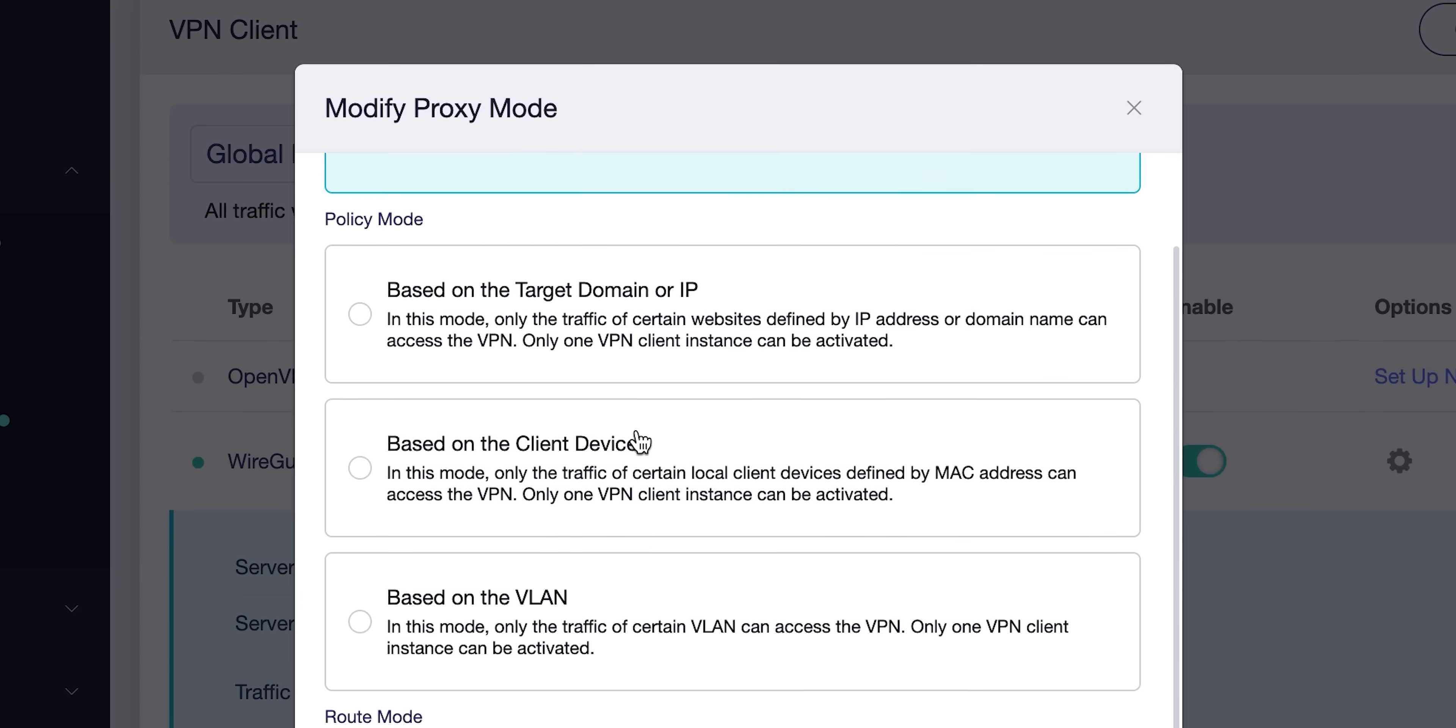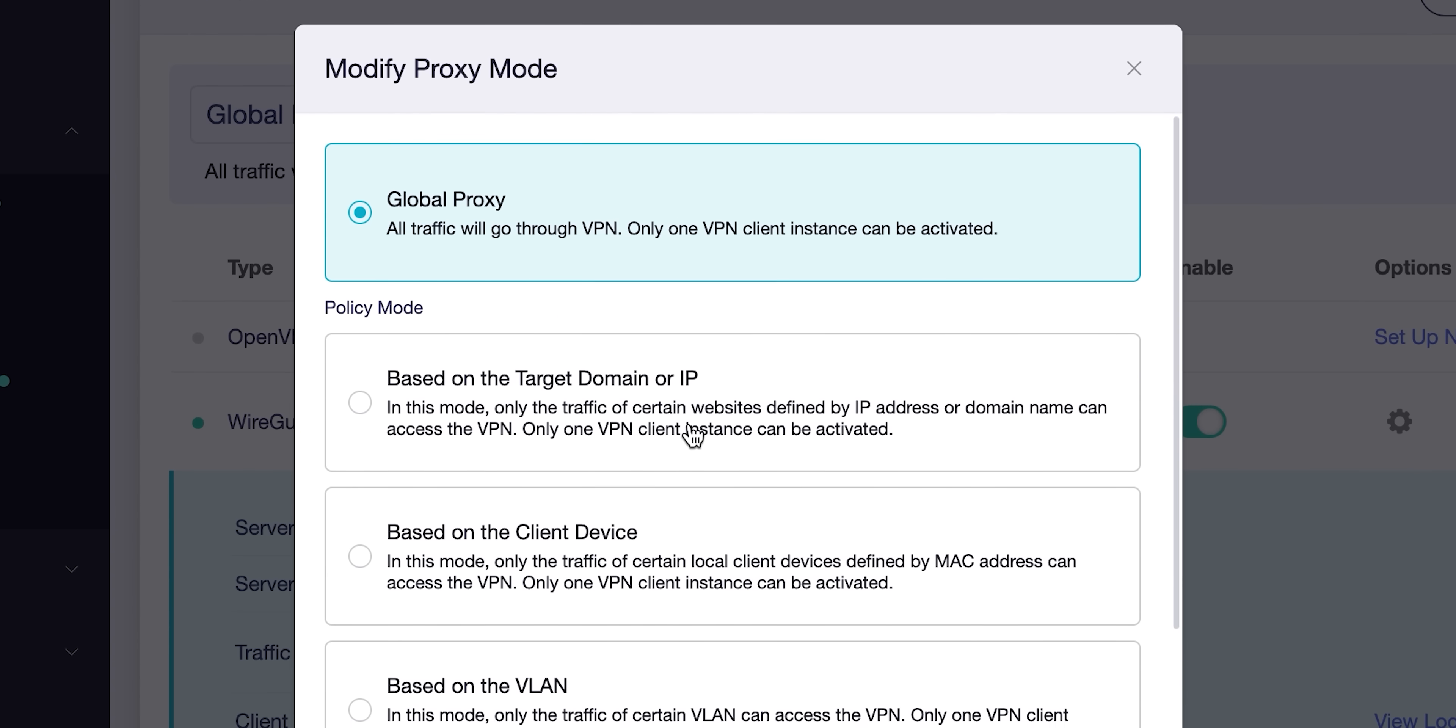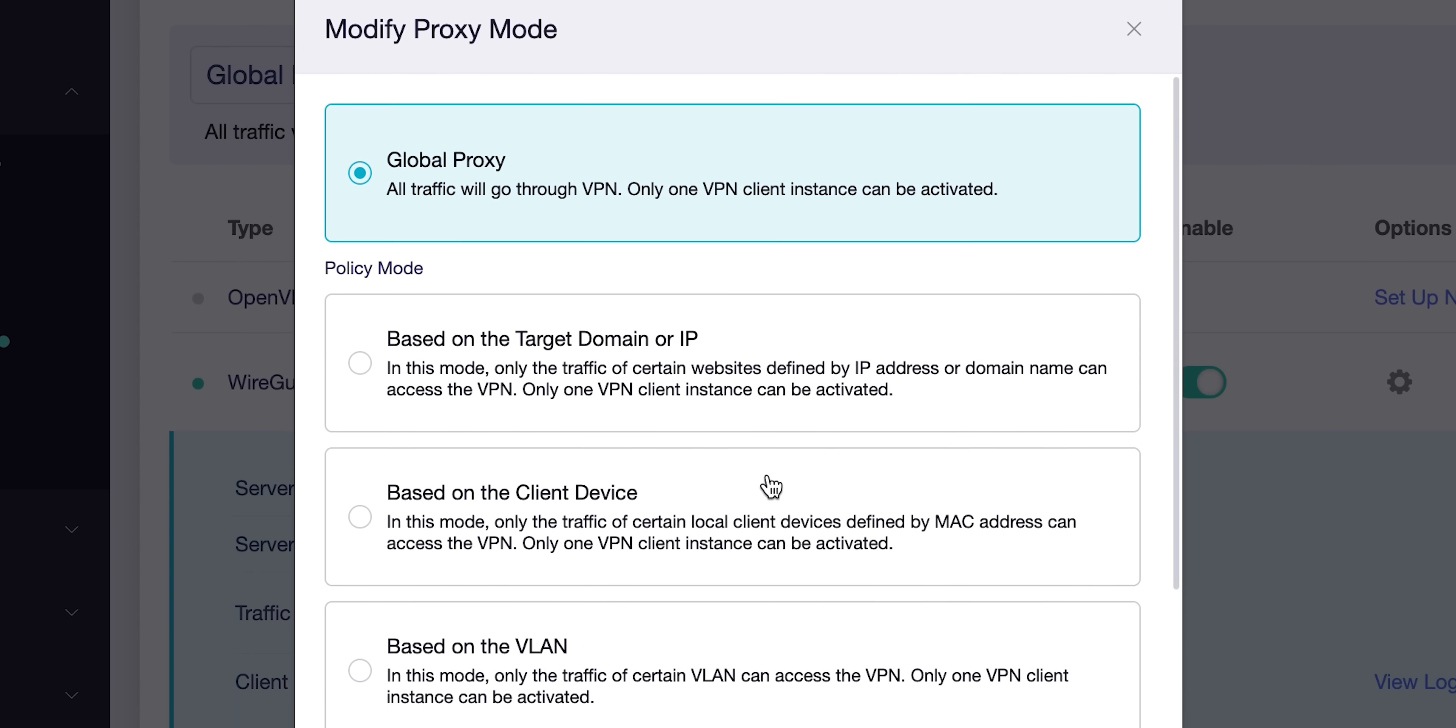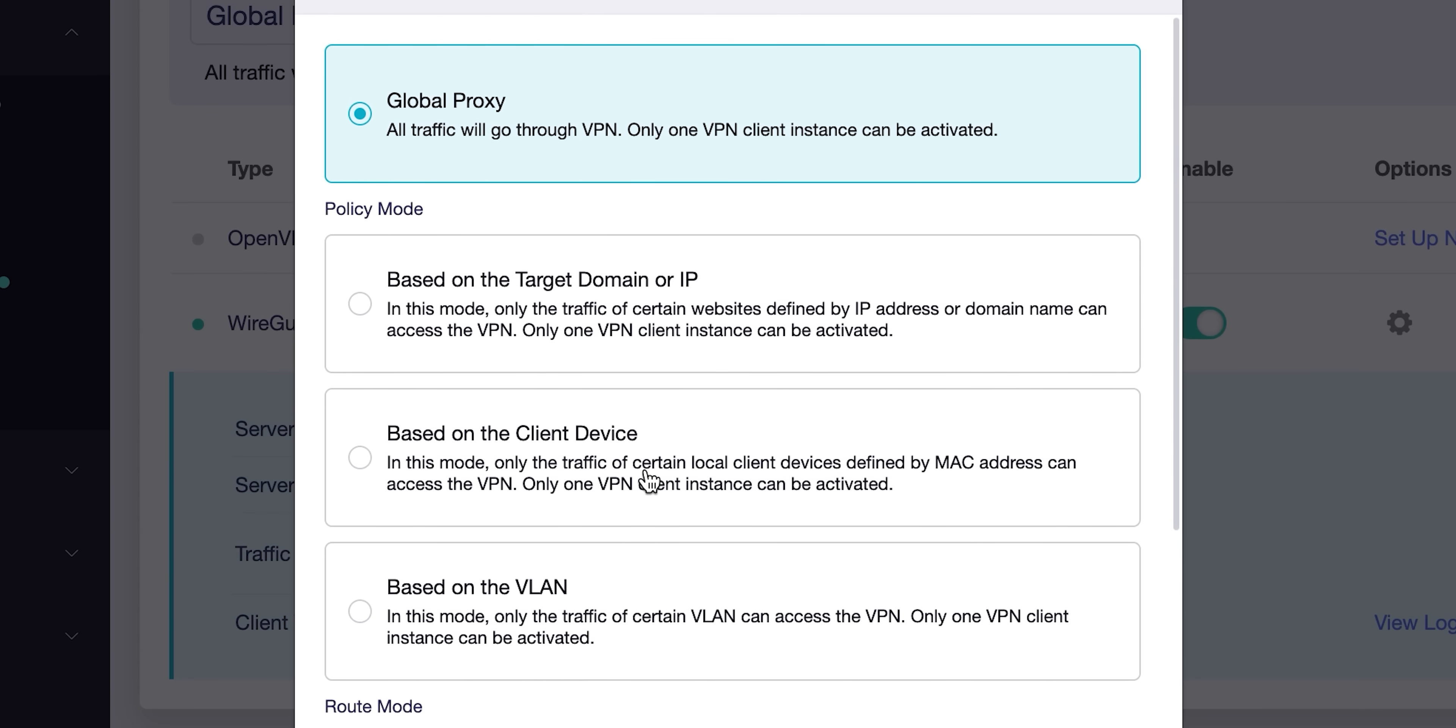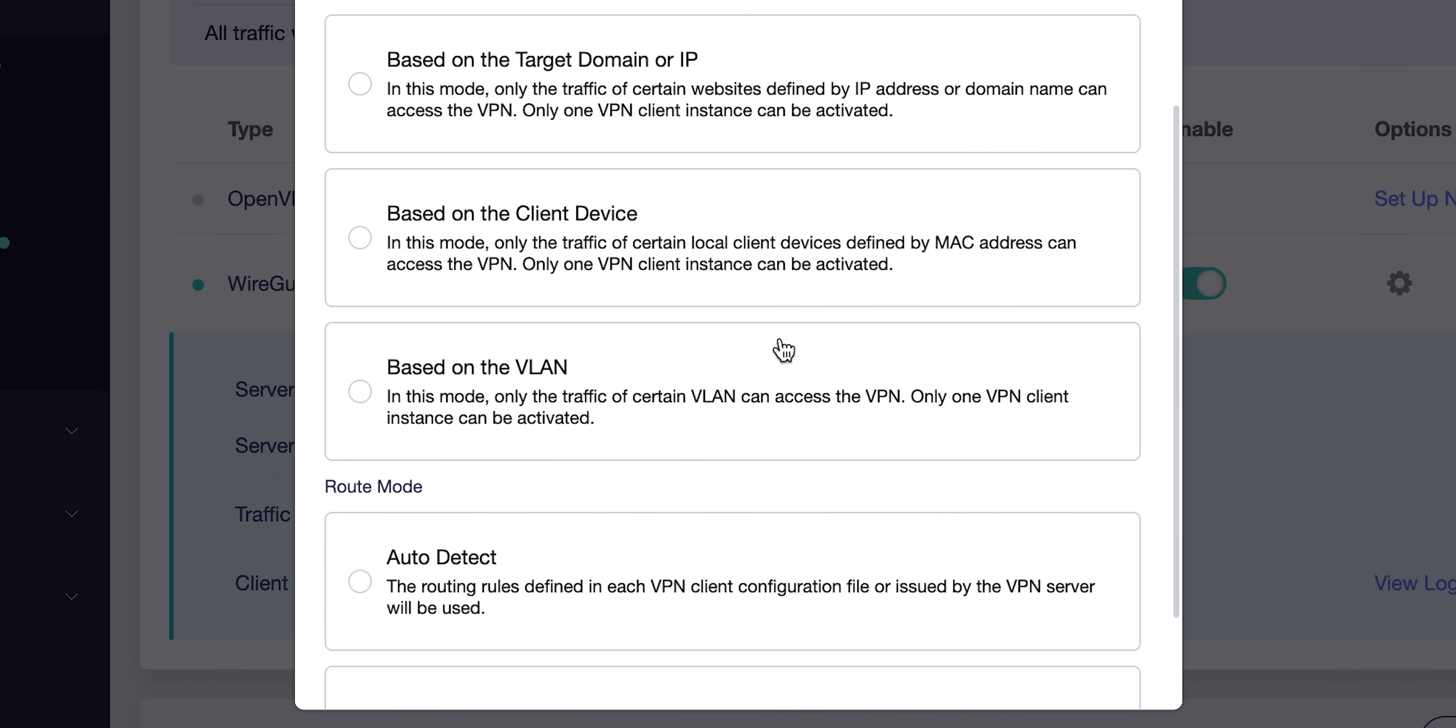There's actually a lot of settings. You can set it to only use the VPN for certain domains, only on certain devices, or on certain VLANs. It's pretty damn cool.